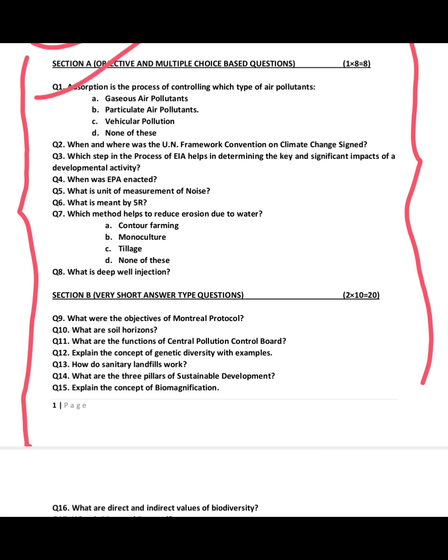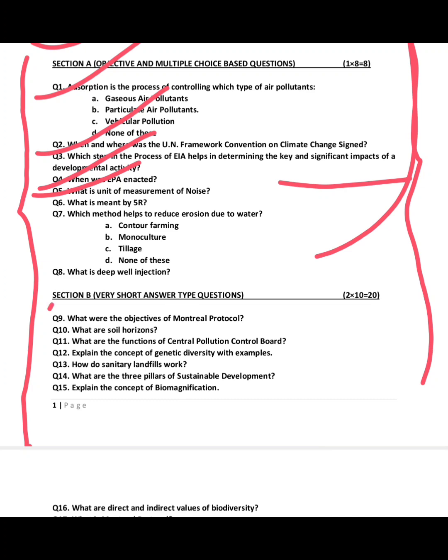Another MCQ example: when and why was the UN in favor of conservation? Which process — Environmental Impact Assessment — helps in determining key and significant impacts? What is EPA? What is the unit of measurement of noise? What is meant by 5R? Which method helps us to reduce pollution? These are the short short answer type questions, each carrying two marks, giving 20 marks.